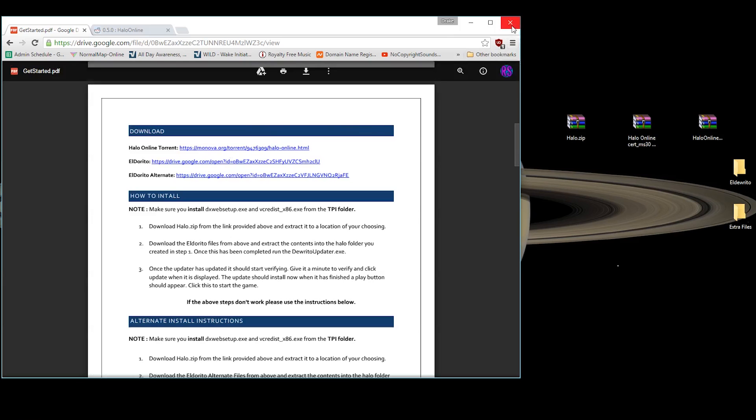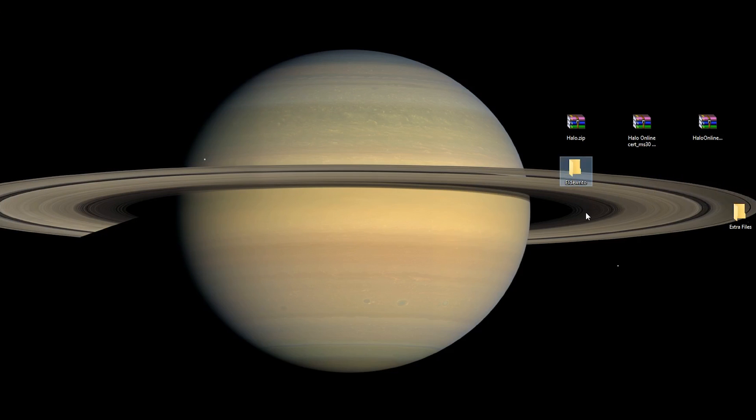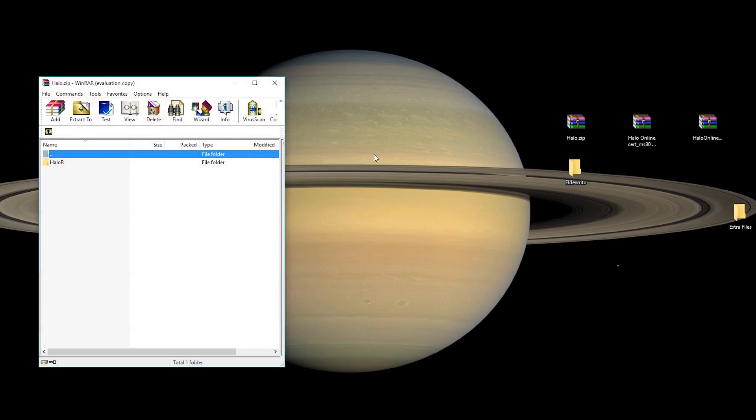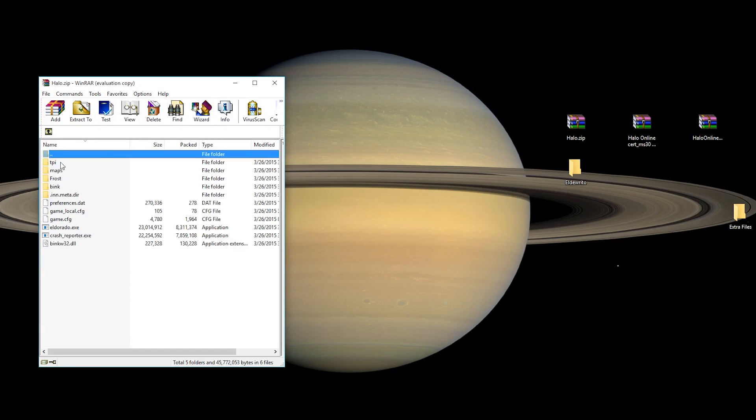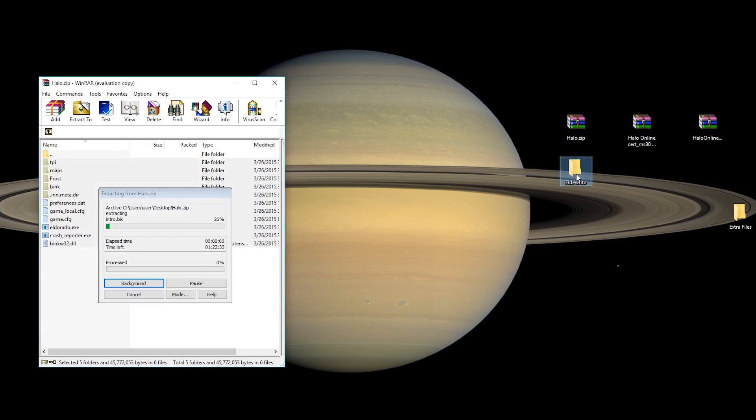Now, once you have all three of them, you're going to want to make life easier on yourself. Make a folder somewhere called Eldurito. I'm just going to drag this over here. Now, the first step you're going to want to take is to open Halo.zip. Inside Halo.zip, it shouldn't be called HaloR, I've actually renamed mine. So, just go inside here, get to the point where you can see all these files, and drag all of them into your Eldurito folder.